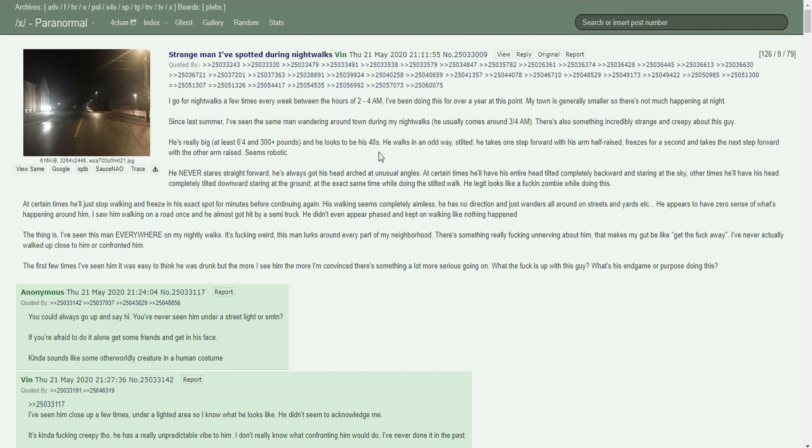That's a strange time to go walking, like really strange. You go walking between 2 and 4 a.m and you don't expect spooky shit to pop off? Since last summer I've seen the same man wandering around town during my night walks. He usually comes around 3 or 4 a.m. There's something incredibly strange and creepy about this guy. He's really big, at least six foot four and 300 plus pounds, and he looks to be in his 40s.